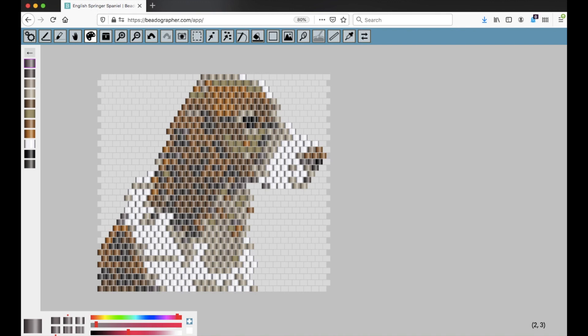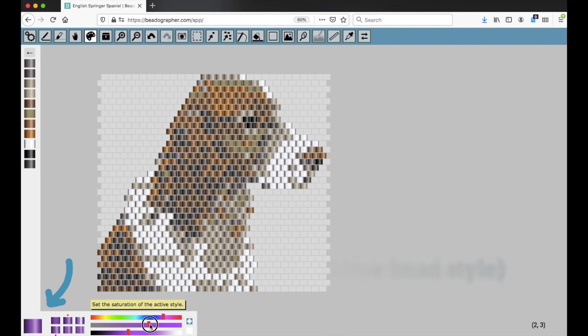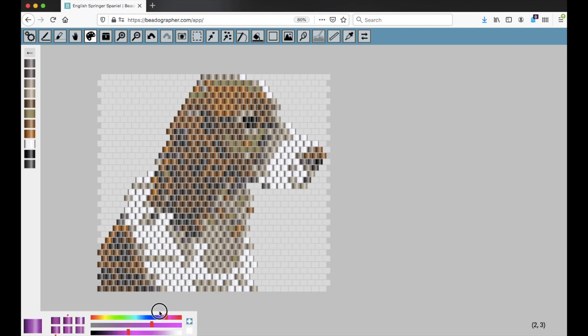Now what are these sliders? This is the hue slider and it doesn't look like much is happening. That's because the saturation is so low. Let's bring the saturation up a little bit and now you can see if you change the hue, that's what that does.